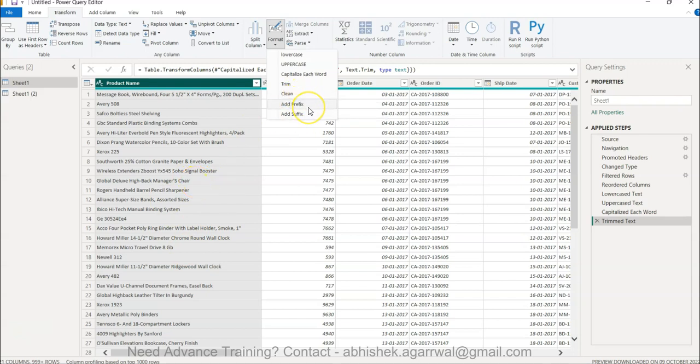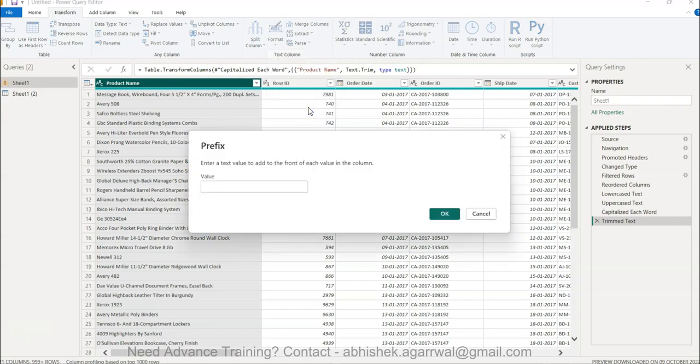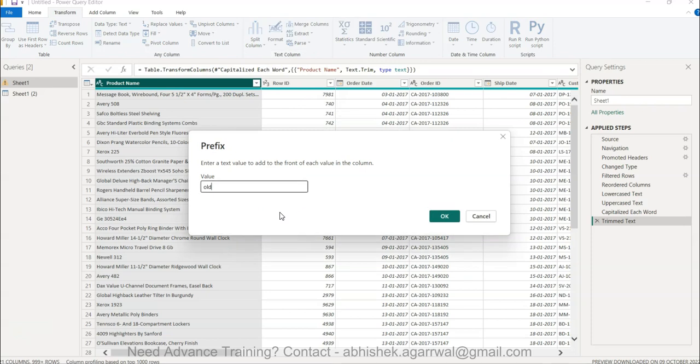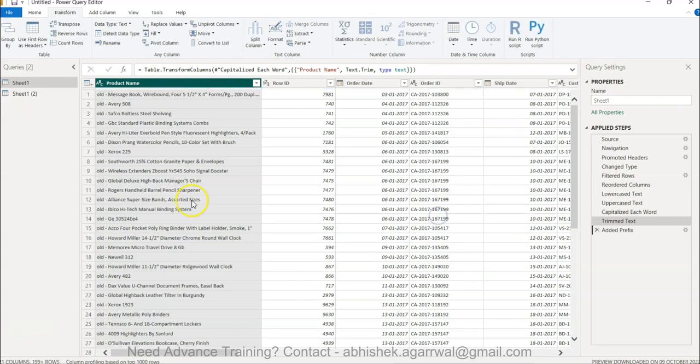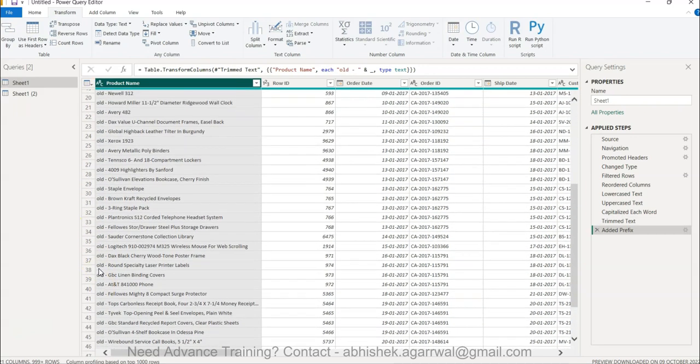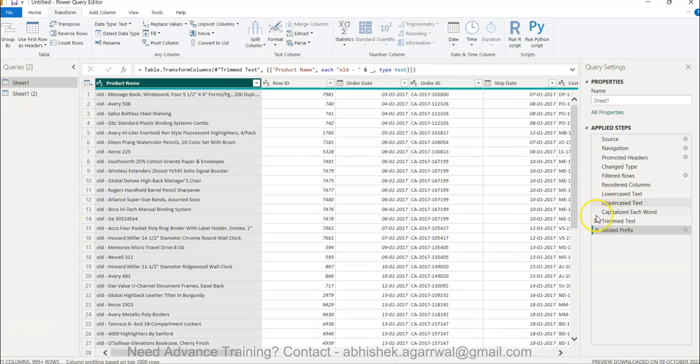Add prefix is very important. Let's say you want to add something like "old" to each and every value. So what do you do? You click on this and "old" is added everywhere.